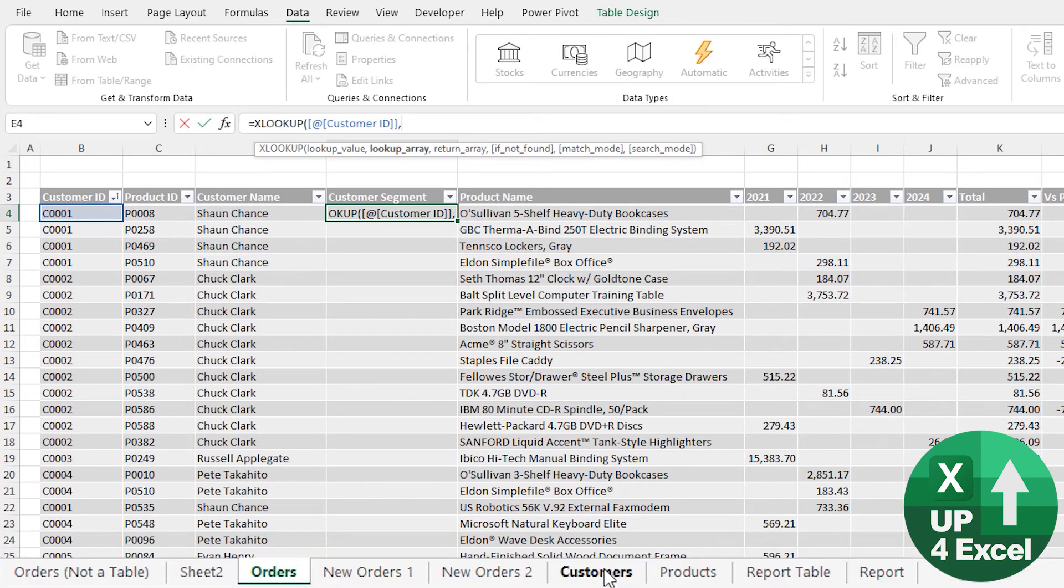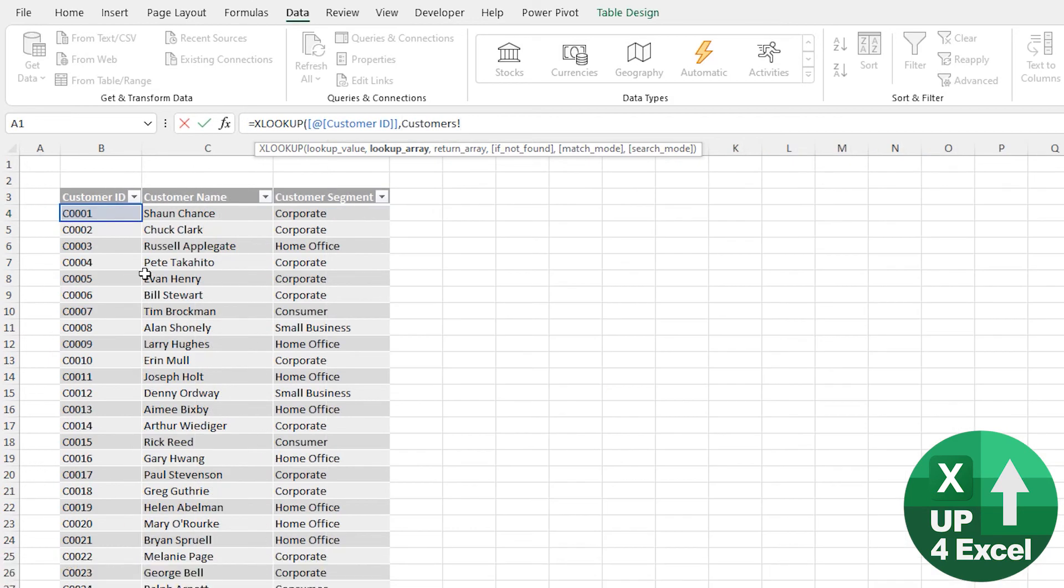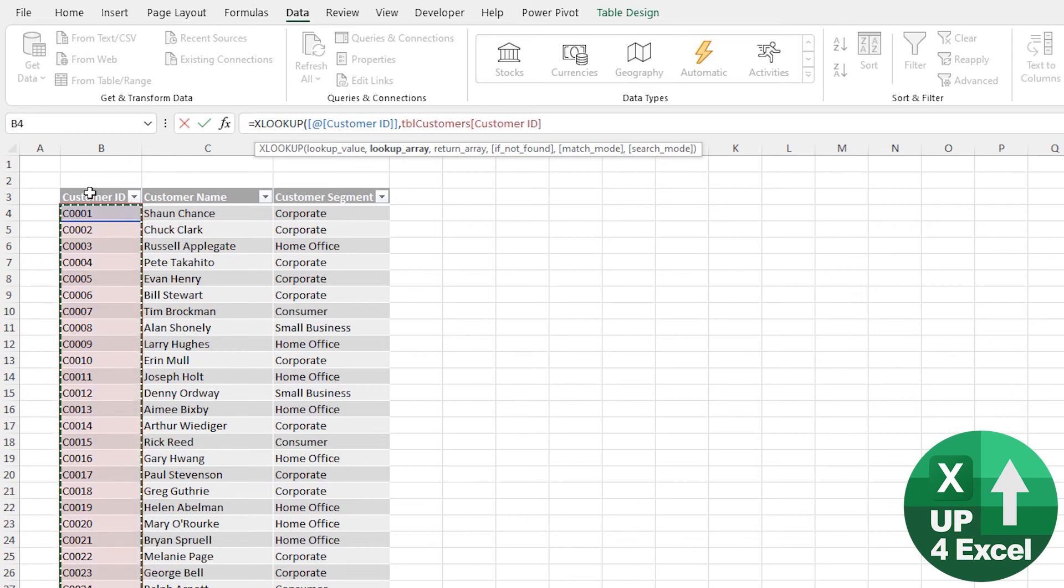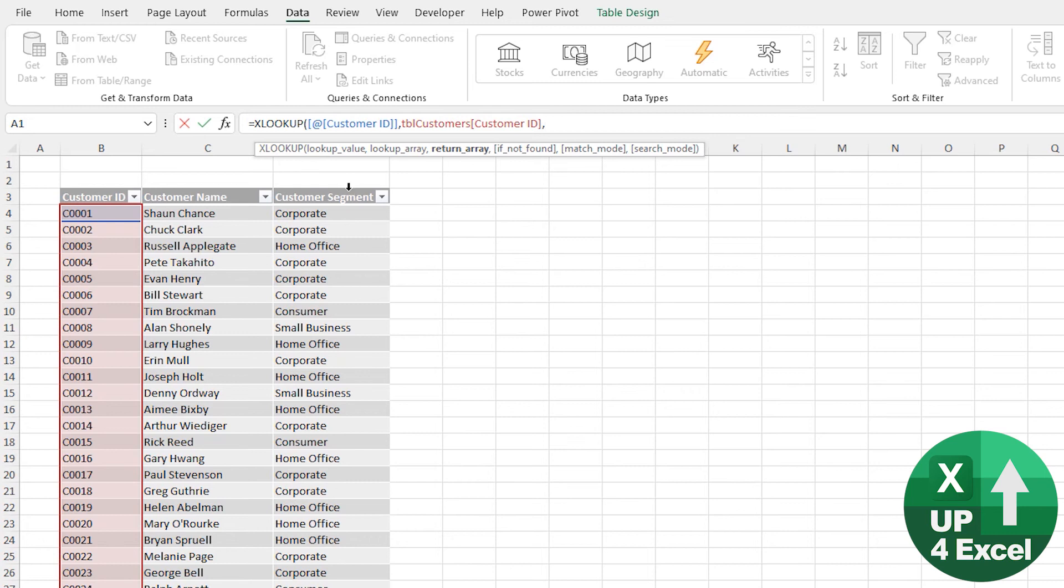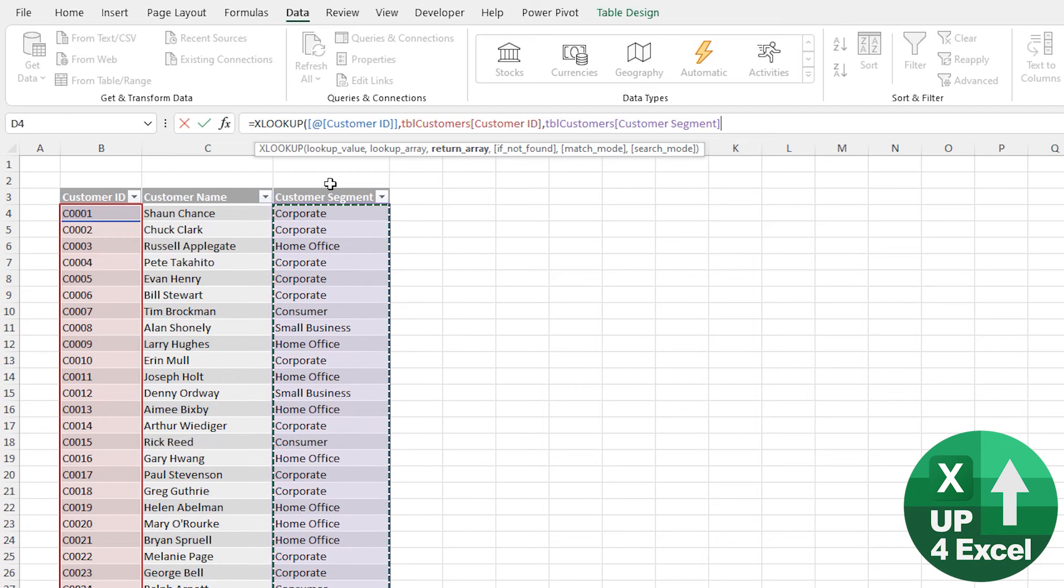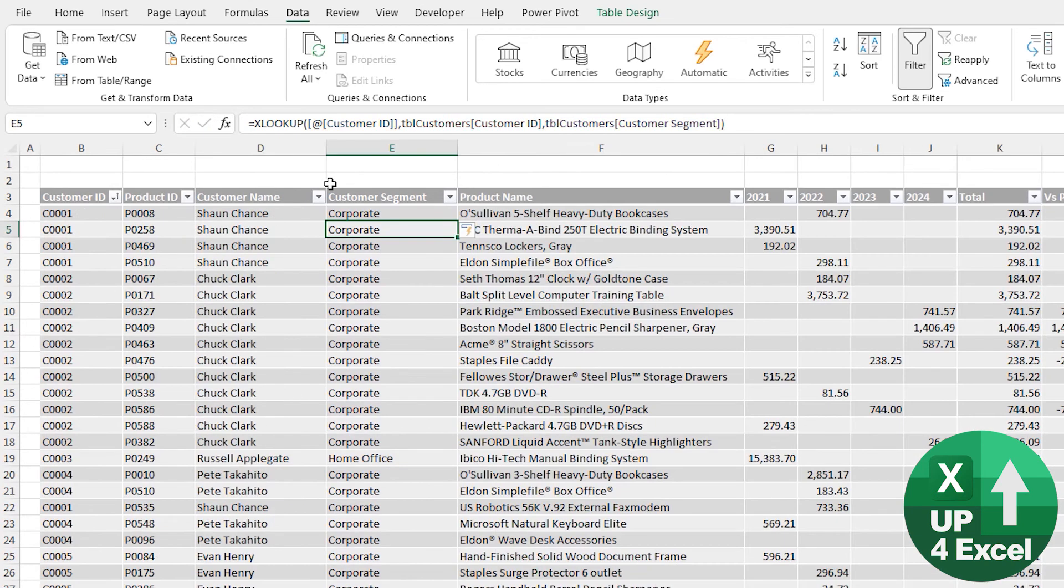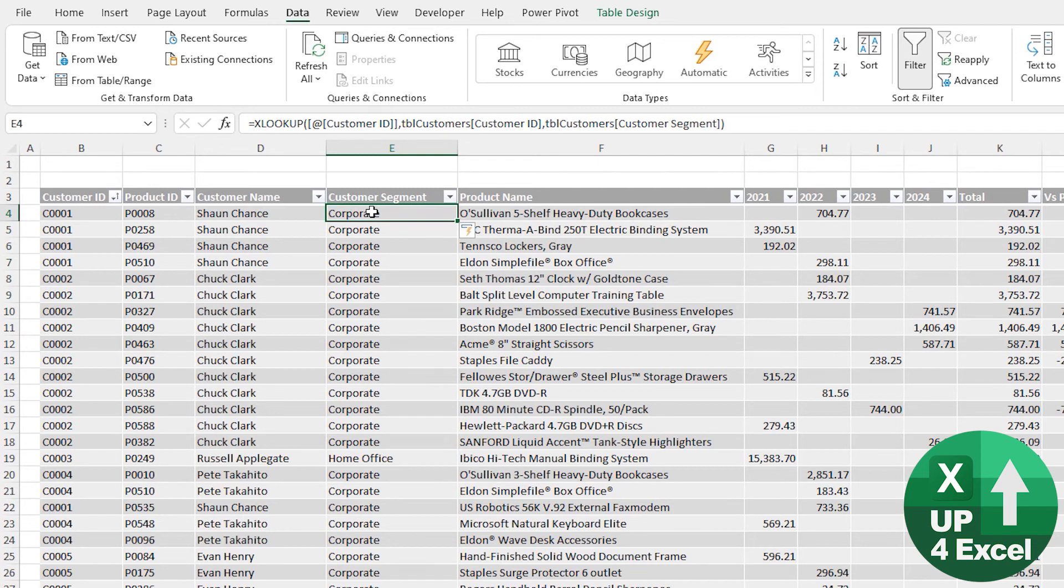I'm going to look for this on this Customer table here. Again, hover over Customer ID, comma. What answer did I want? I wanted Customer Segment. Hover over that till I get the arrow—Customer Segment—close my brackets, hit down enter, and fill straight down because that's another great feature of tables. And we now have our Customer Segment built in.